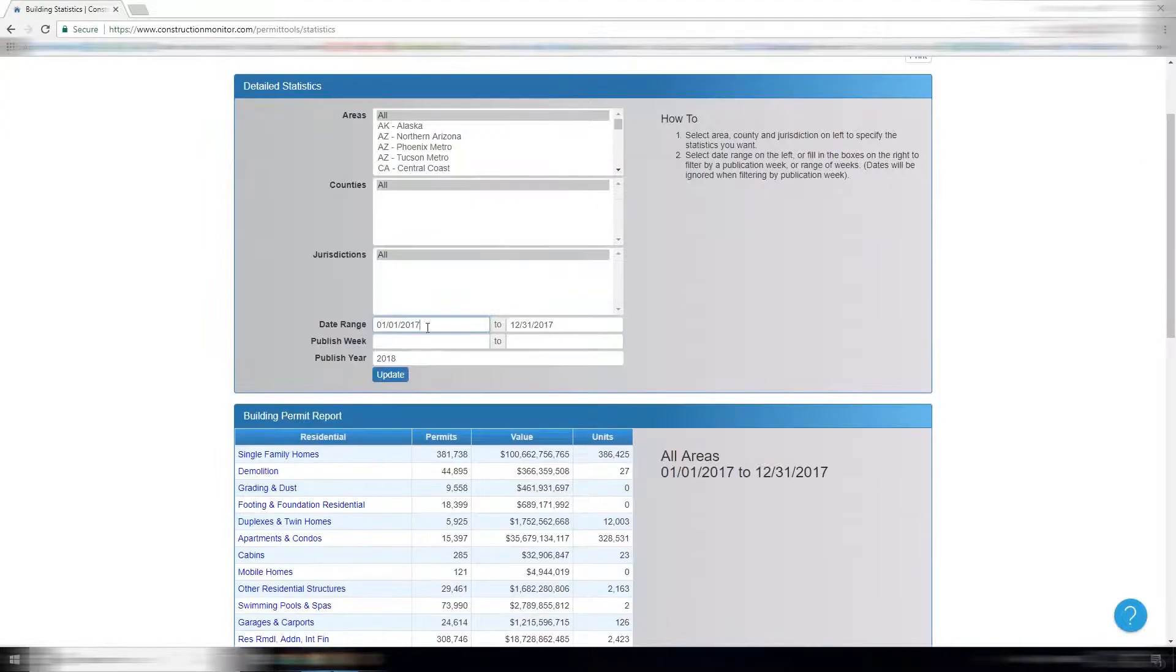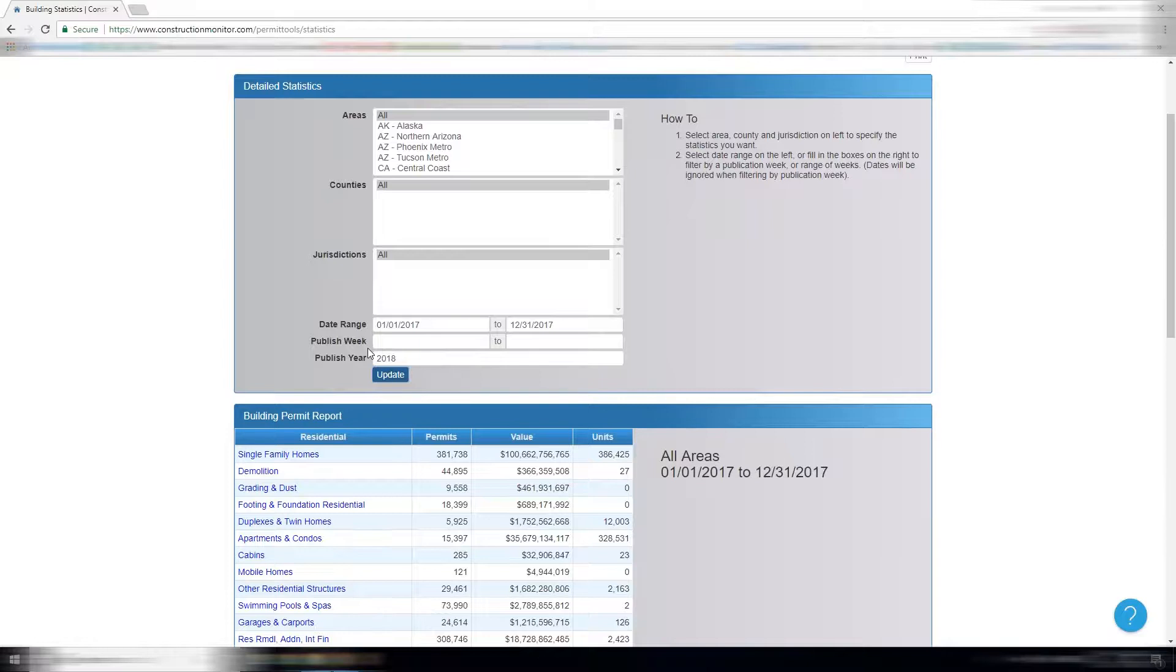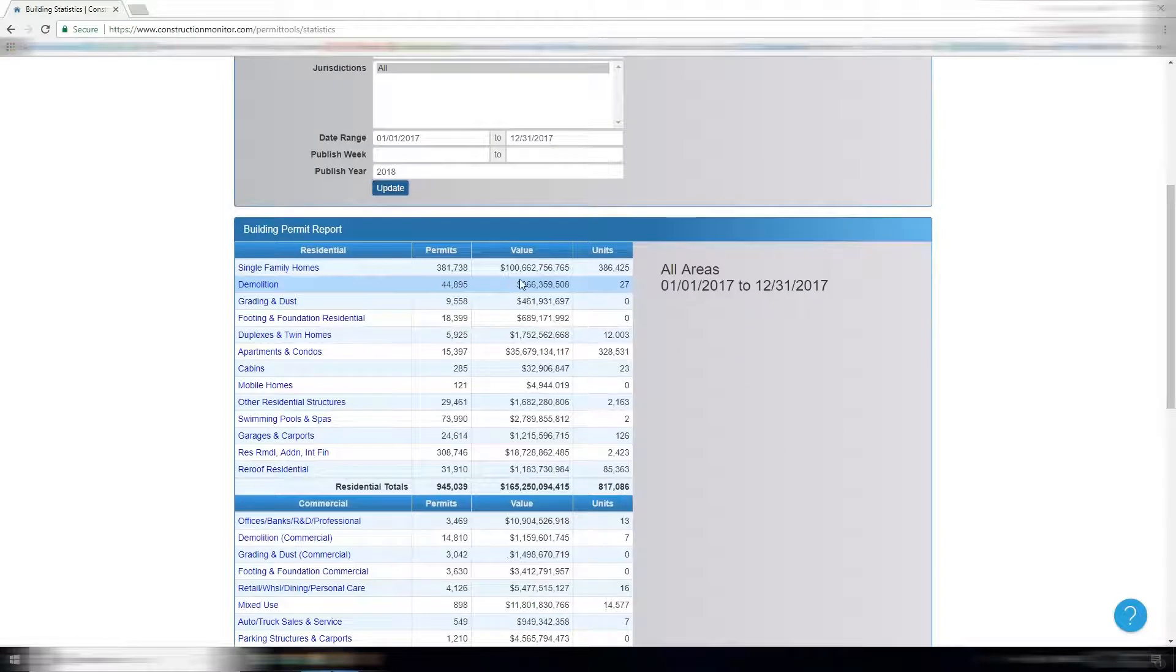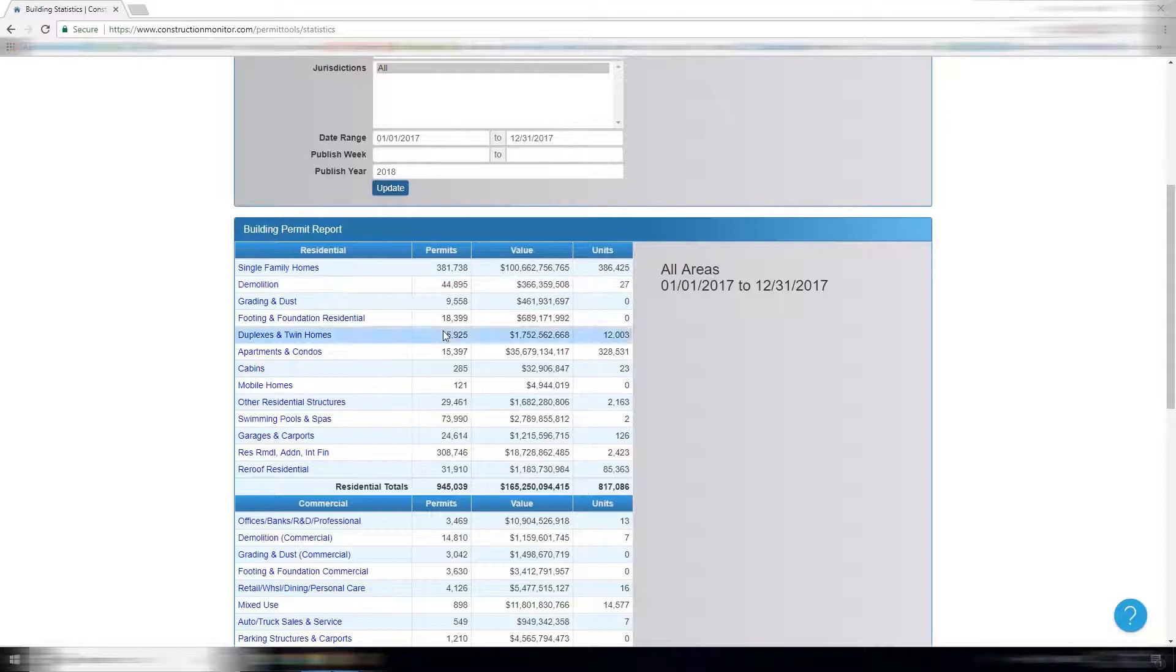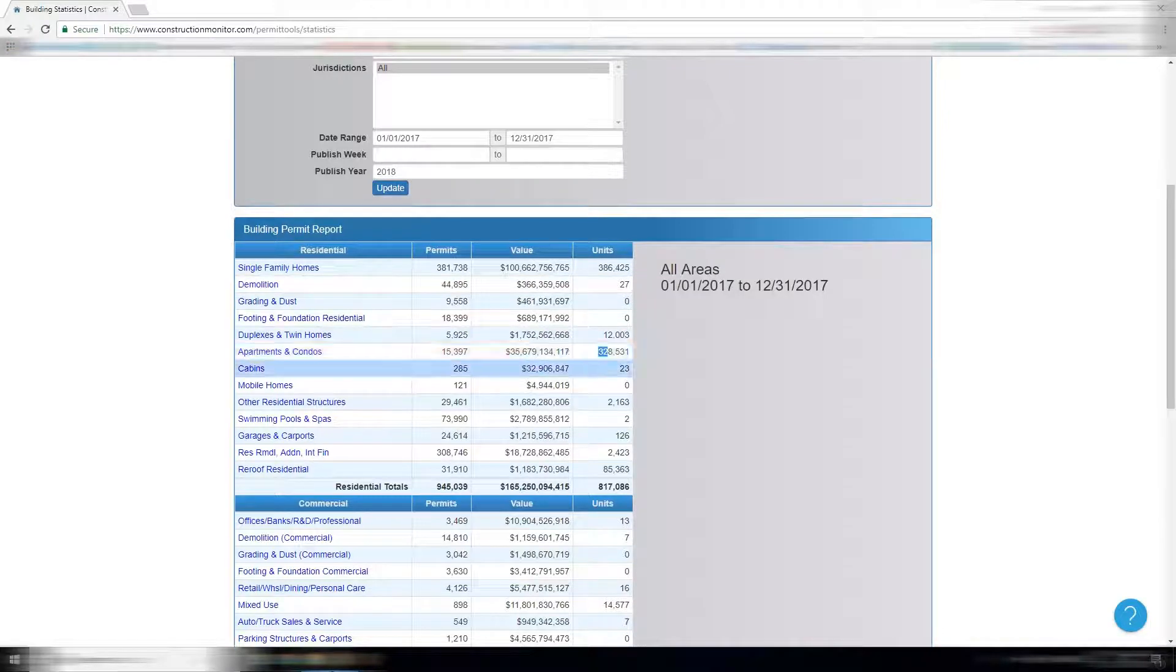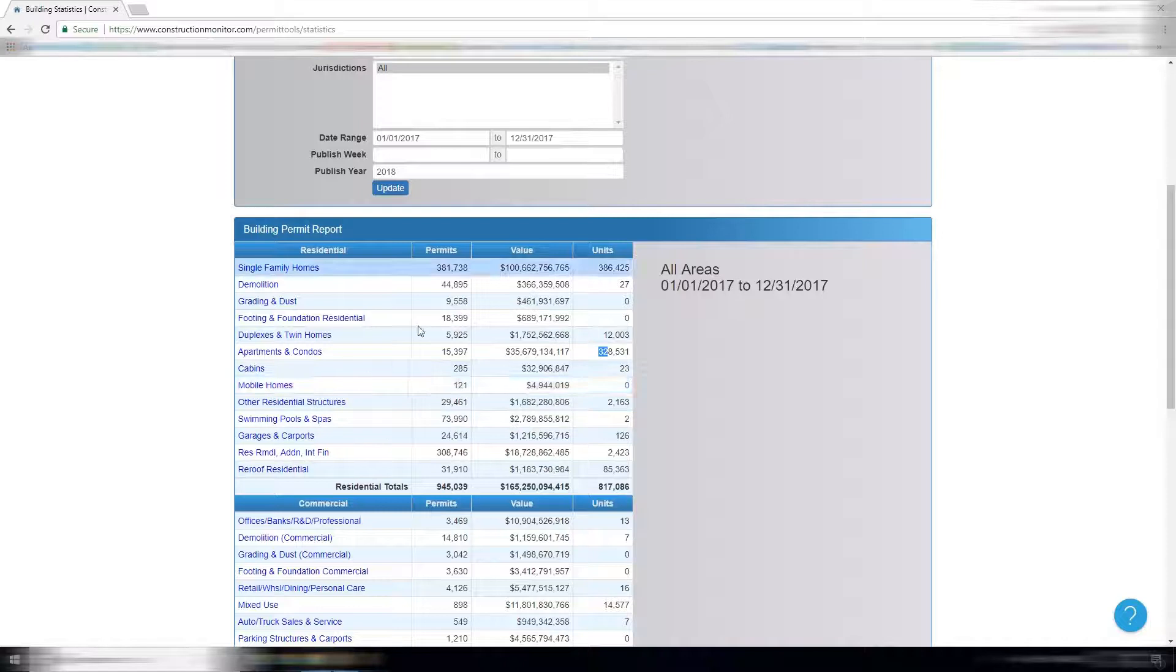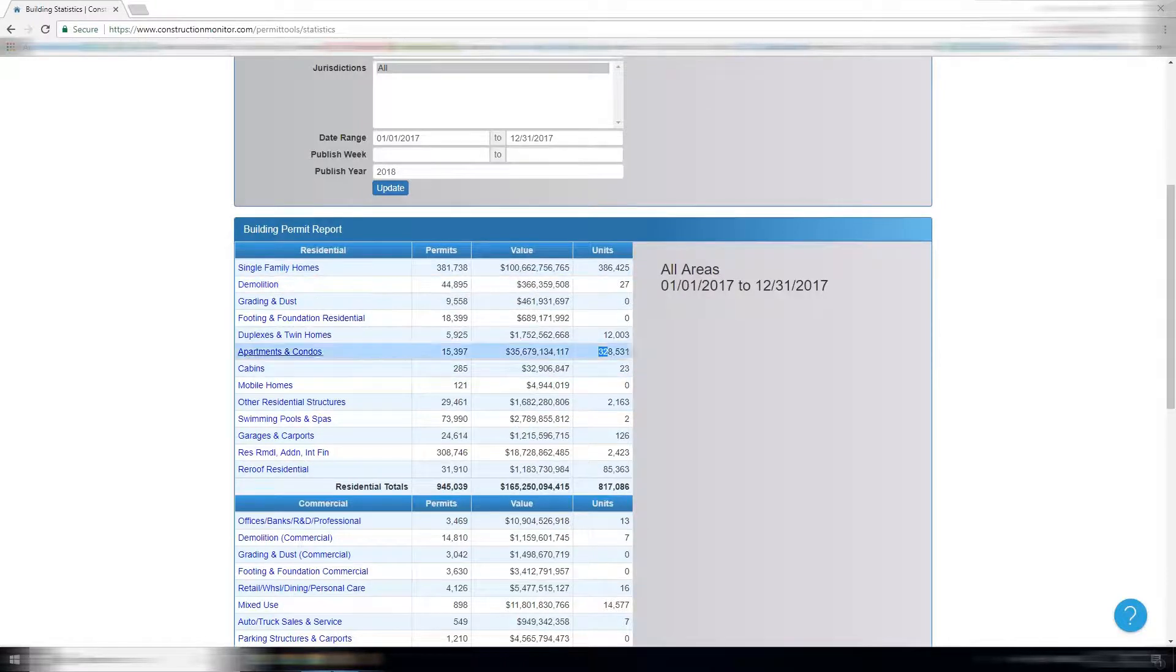Right now it's set to 2017 as a whole, which you'll see here. Construction Monitor tracked 381,000 single-family homes in 2017, 328,000 apartment units from 15,000 permits, 300,000 residential remodels. So quite a lot of data.